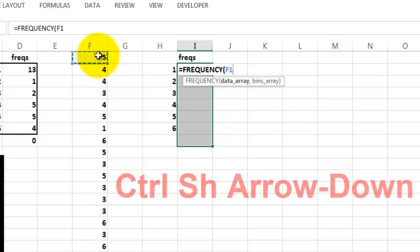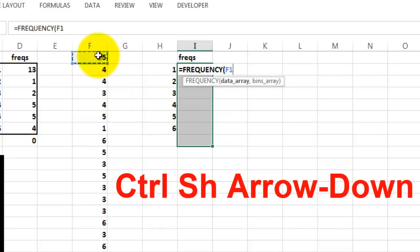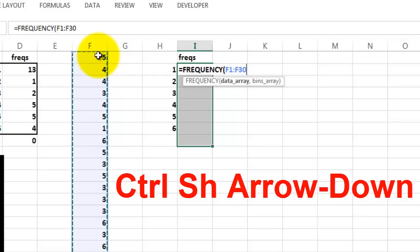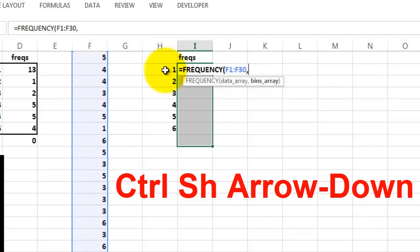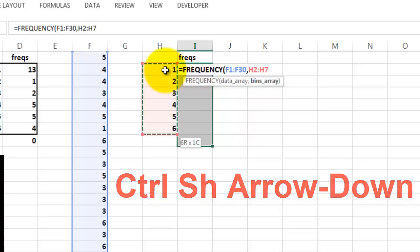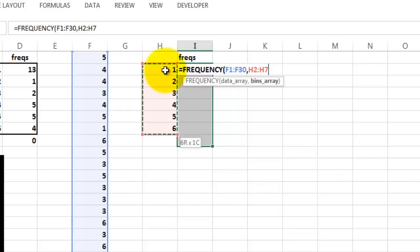From F1, Ctrl Shift arrow down through F30, comma. In the bins, 1, which is H2, Ctrl Shift arrow down through H7. Close your frequency function.